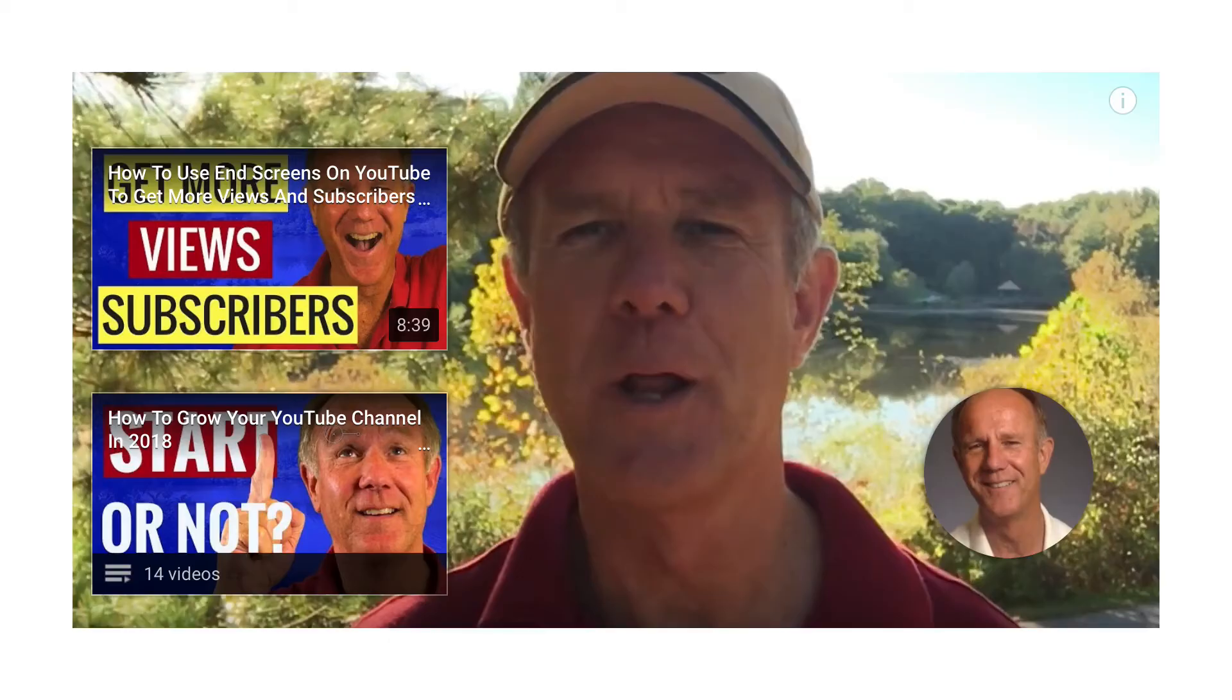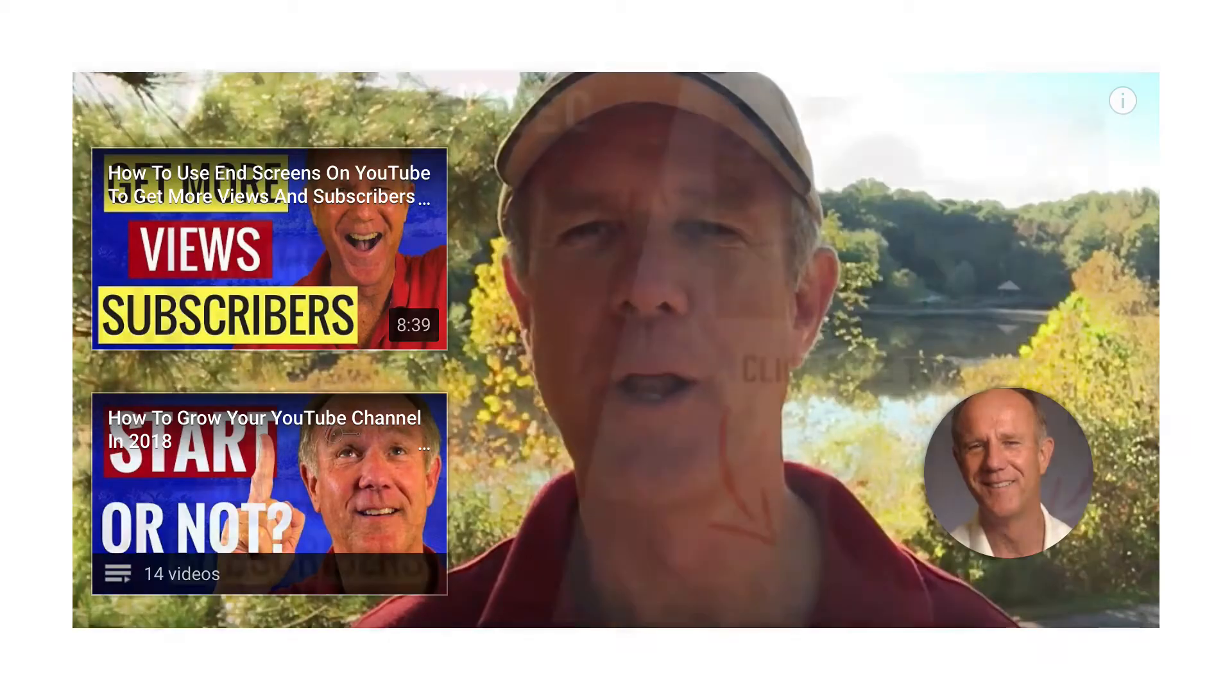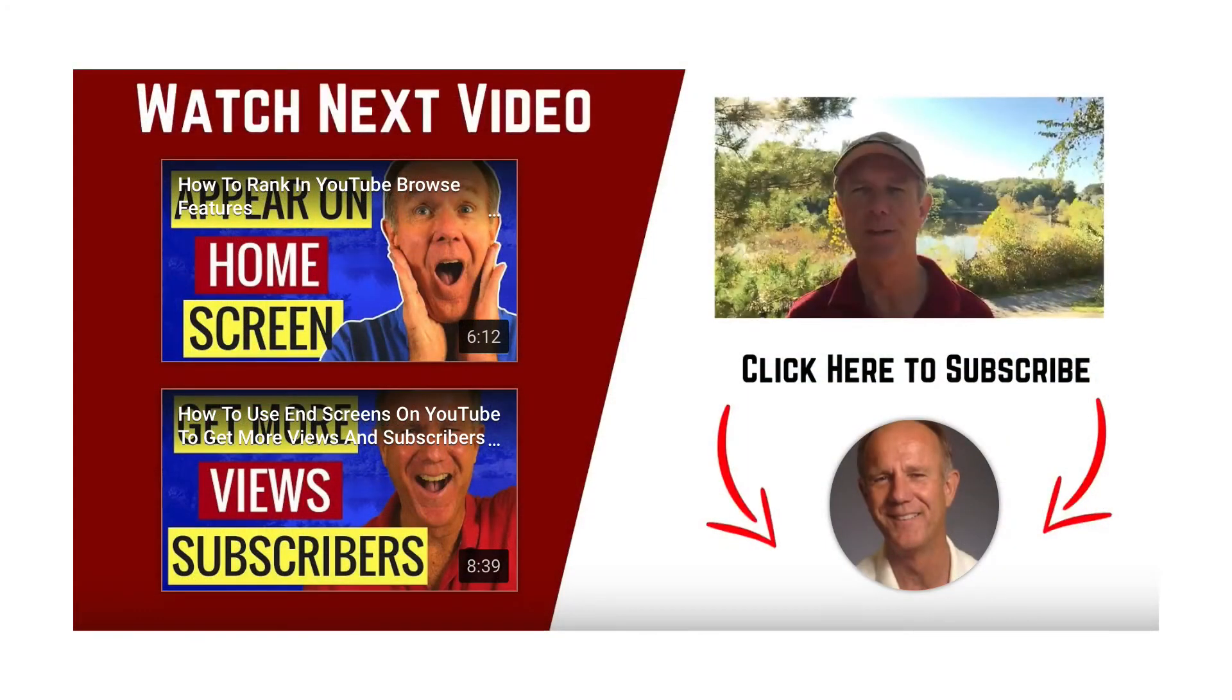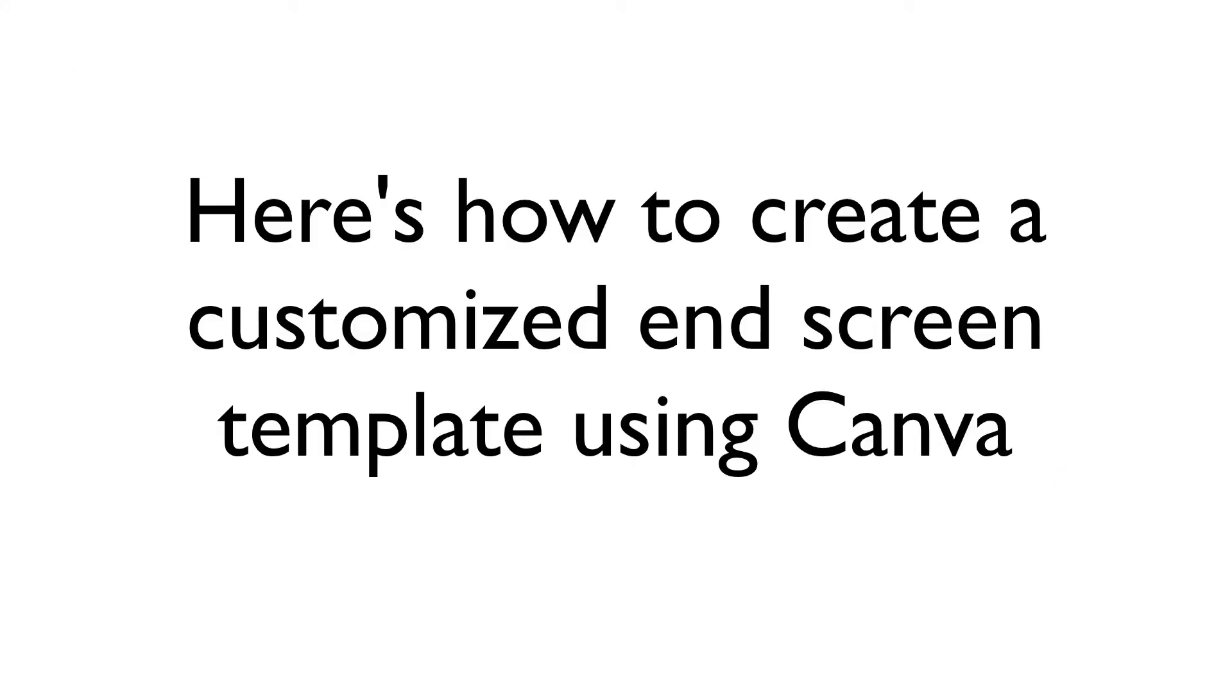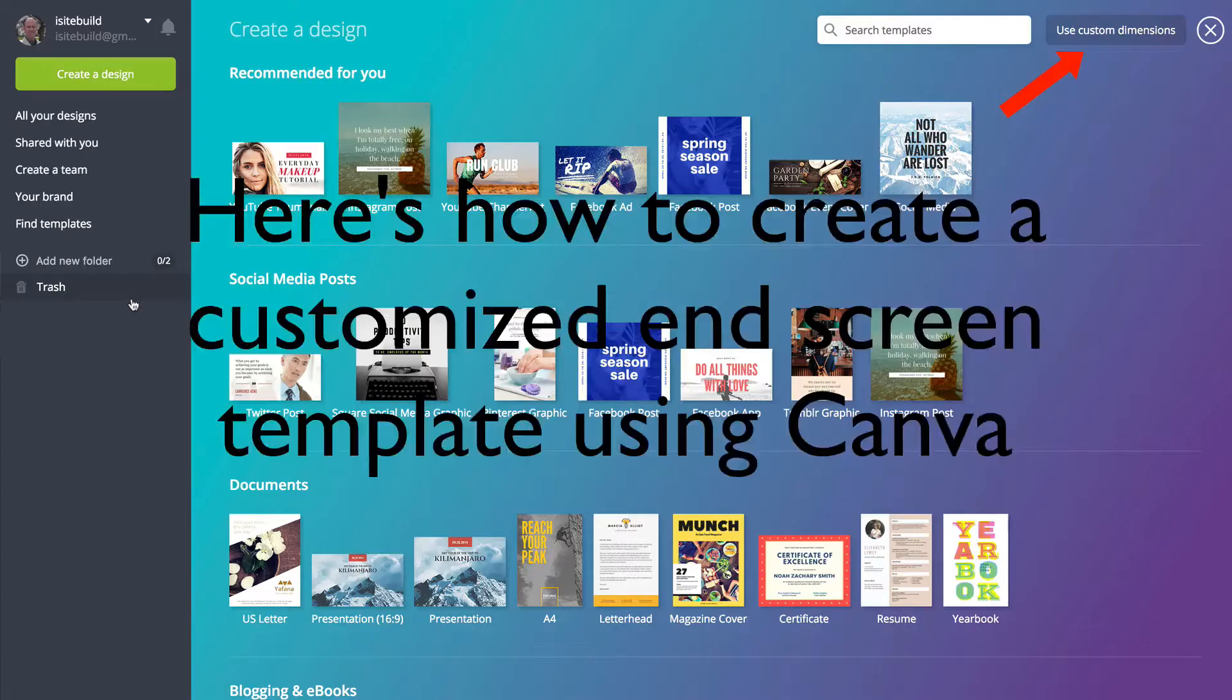Here's an example of a video displaying one of the generic end screens that YouTube provides. Here's an example of a custom end screen template I created that includes several calls to action. Here's how to create a customized end screen template using Canva.